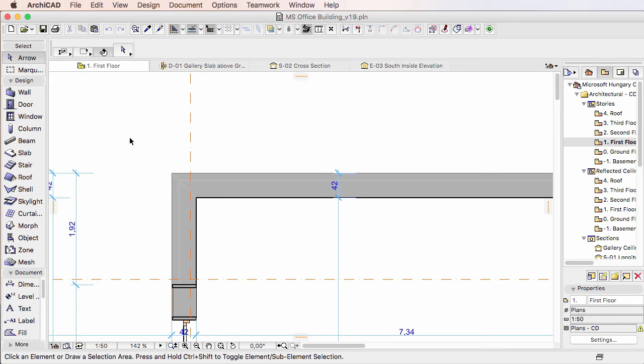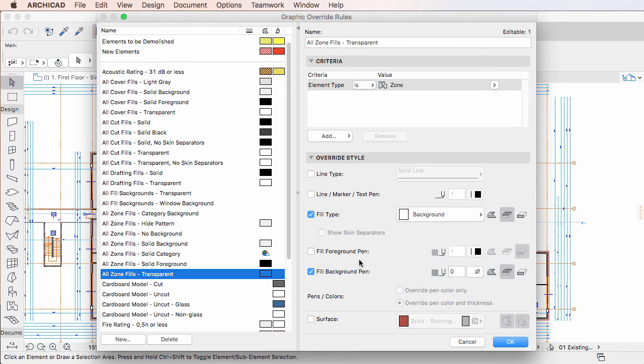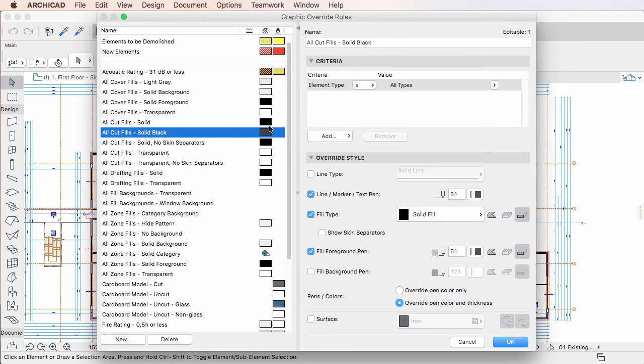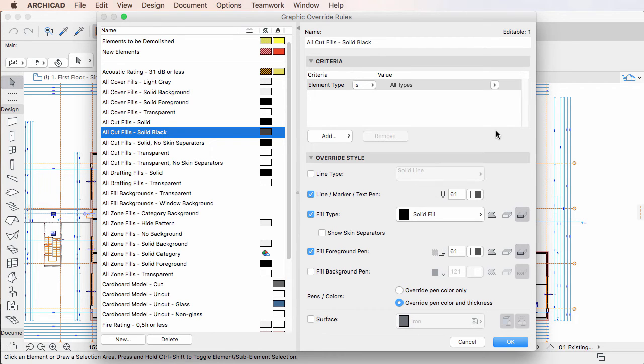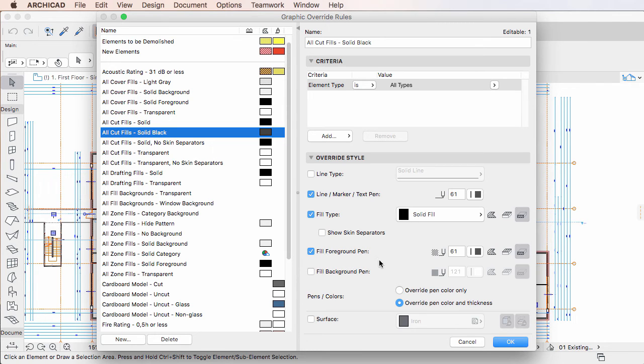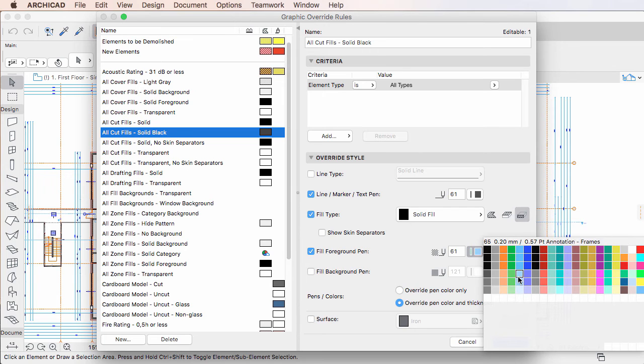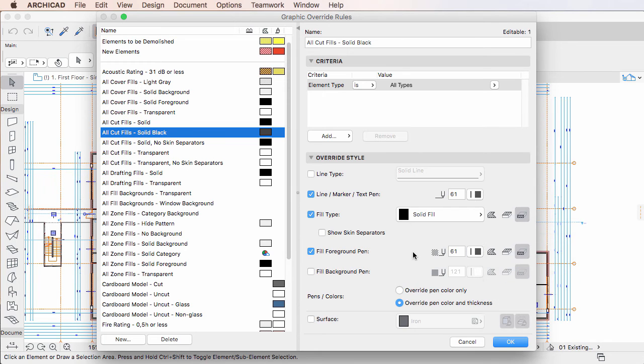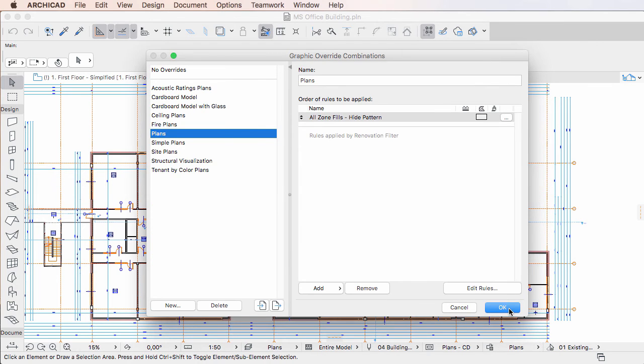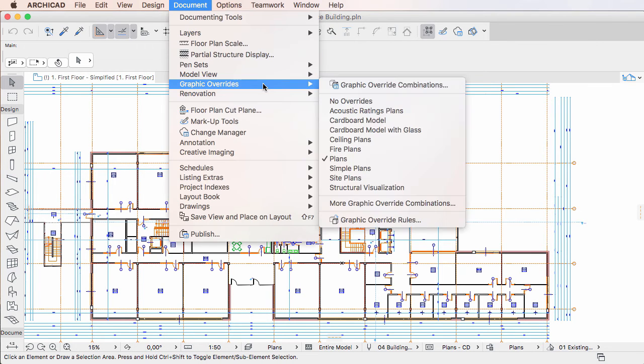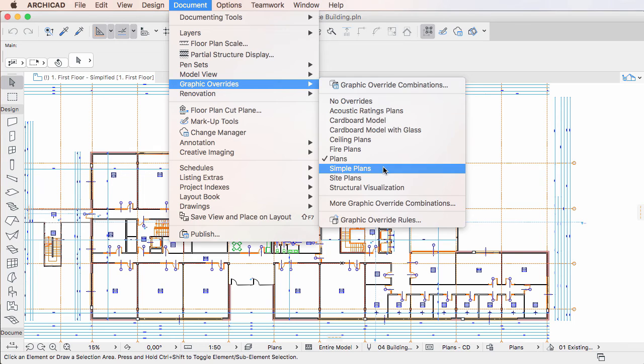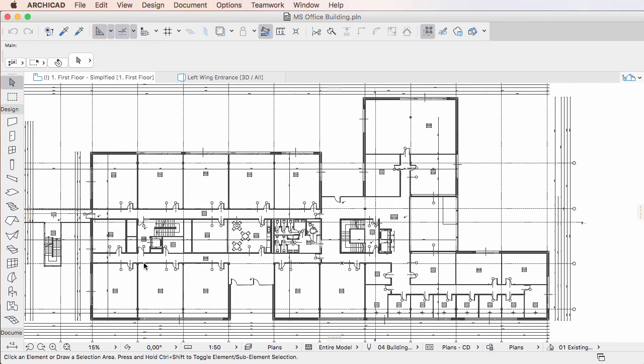In ARCHICAD 20, you can use the All Cut Fills Solid Black Graphic Override Rule as part of any Graphic Override combination. This rule will override the Fill Foreground Pen of Cut Fills, but it also provides you the possibility of setting the Override Pen to any desired value, such as dark, gray, or black, which gives much greater flexibility in graphical representation.